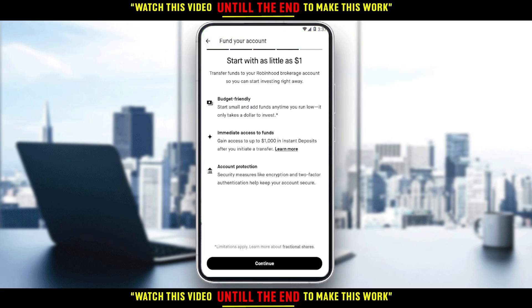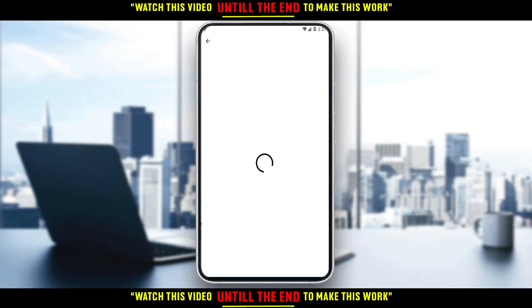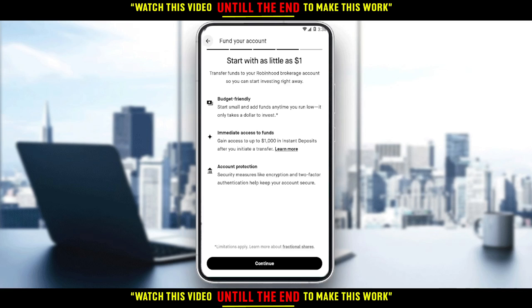Now it asks you to fund your account — you can start with as little as $1. Wait for it to load. The last step is to link your bank account to the Robinhood application, then transfer $1 to start using Robinhood or investing on the app. That will be it for the tutorial. I hope you liked it — thanks for watching and goodbye.